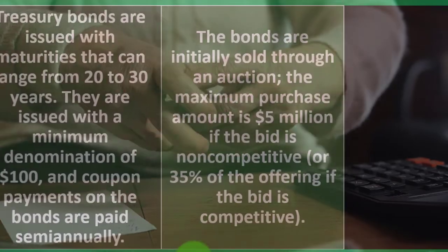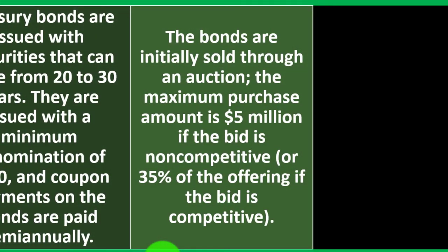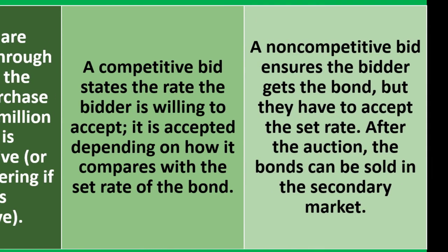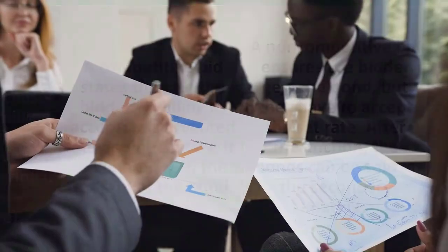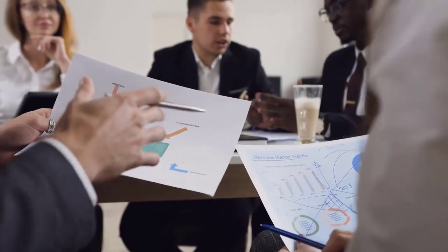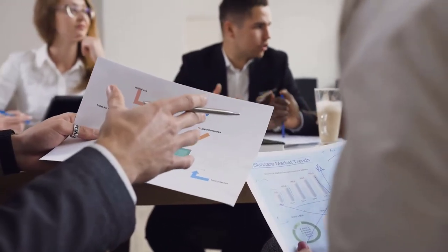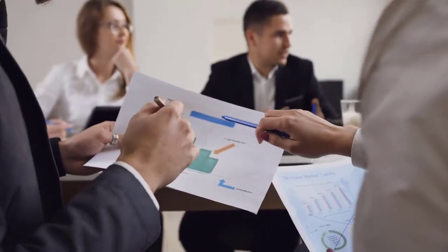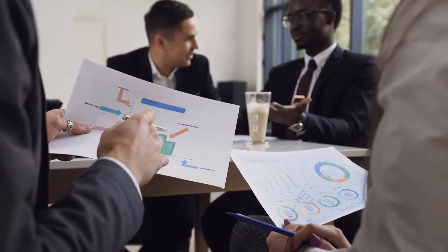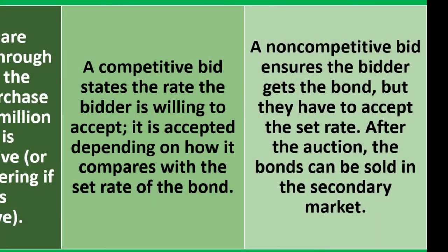The bonds are initially sold through an auction. The maximum purchase amount is $5 million if the bid is non-competitive or 35% of the offering if the bid is competitive. A competitive bid states the rate the bidder is willing to accept; it is accepted depending on how it compares with the bond's set rate. The non-competitive bid ensures the bidder gets the bond, but they have to accept the set rate. With competitive bids you can do a market negotiation to help set the price. With non-competitive bids, you're accepting the price - generally they'll take the average of the competitive bids and that will be the price for non-competitive bids. After the auction, the bonds can be sold in the secondary market.